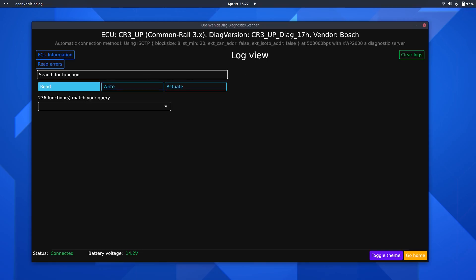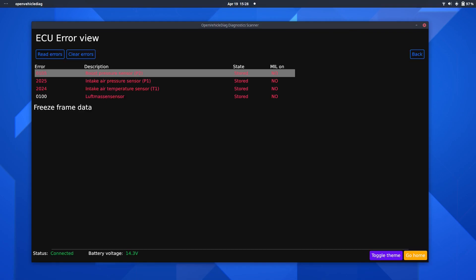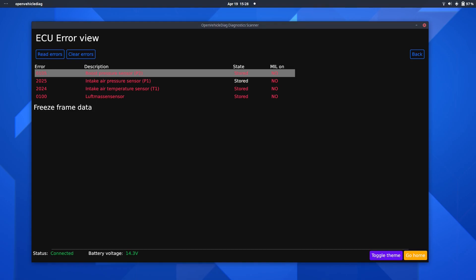Now, since I unplugged the mass airflow sensor and boost pressure sensor, if I go ahead and read errors, you can see here we have three error codes. So, 0105, 2025, 2024, and 0100, which is in German for some reason, but I don't know why. You can have a look that all these errors here are in a stored state, indicating that the ECU at some point detected this error, and it hasn't yet come back.